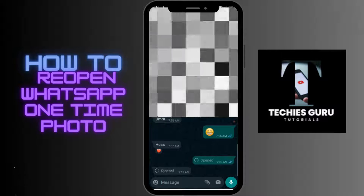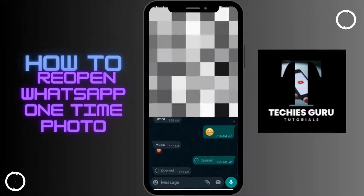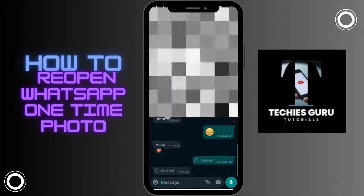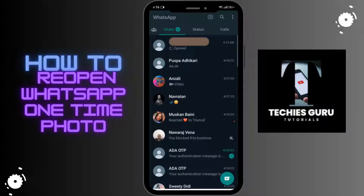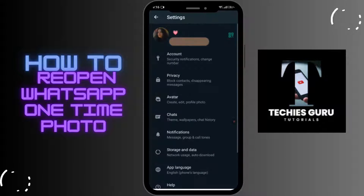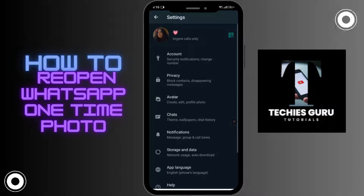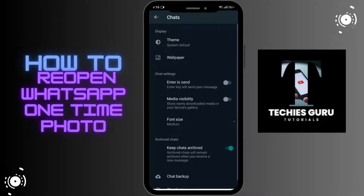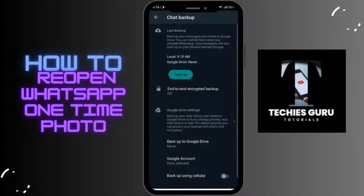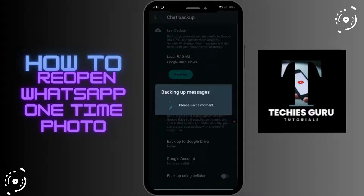In order to see it again, go back and tap on the three-dot menu, then tap on Settings. After that, tap on Chats, then tap on Chat Backup, and back up your chat.